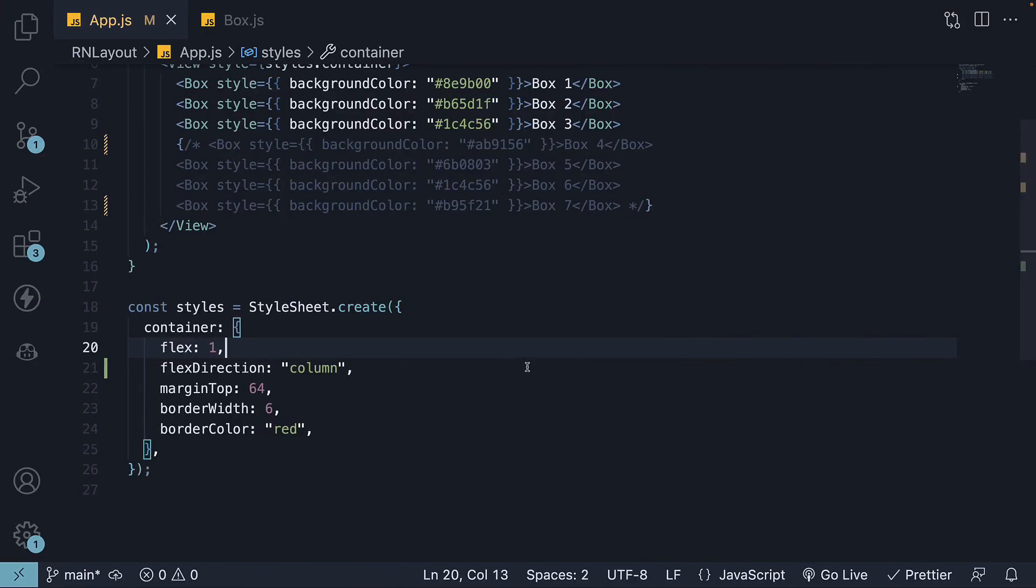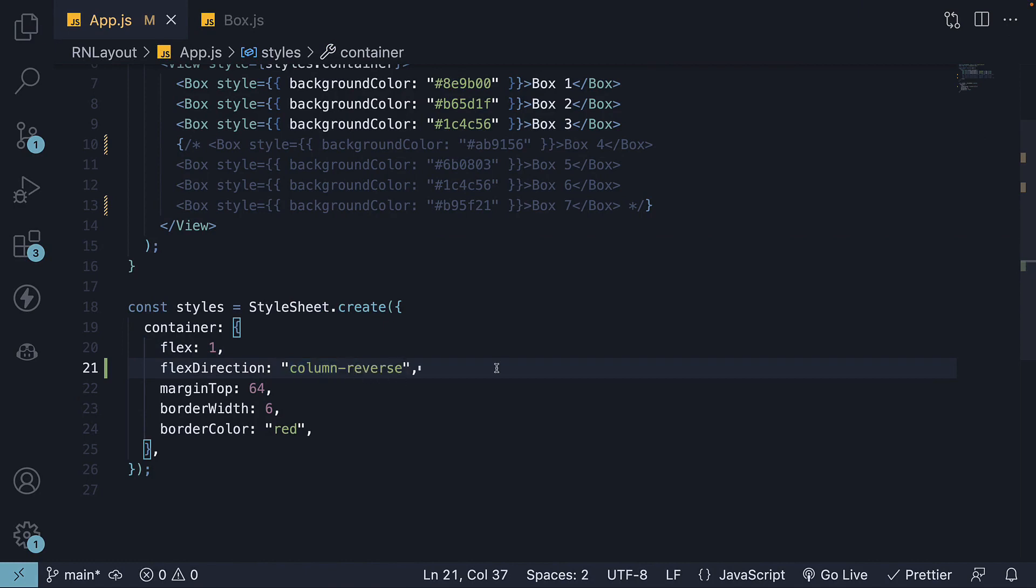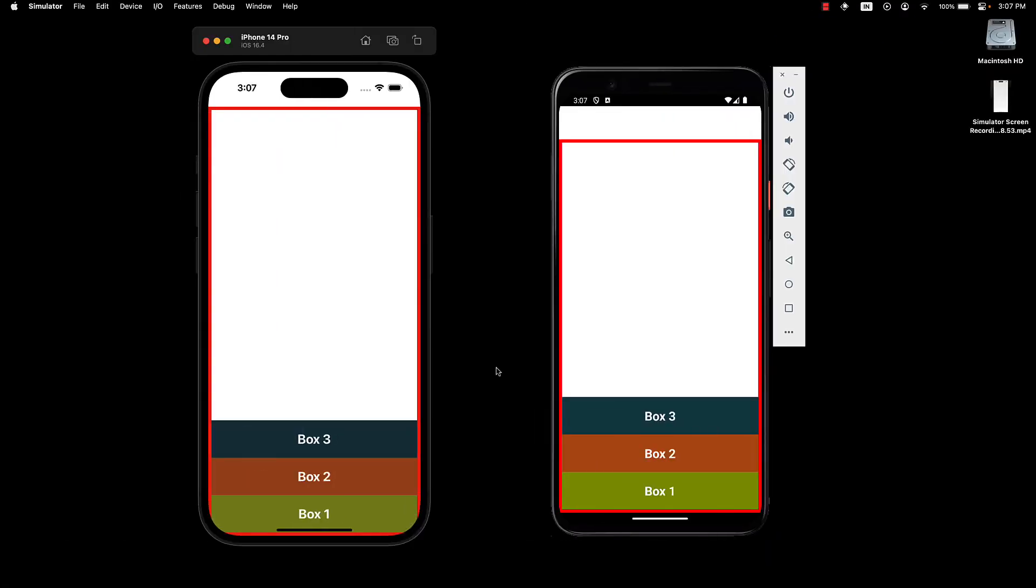The next allowed value is column reverse. As you might have guessed, this sets the main axis direction from bottom to top, resulting in the Flex Items being placed from bottom to top. If we take a look at the UI, you can see the items are now arranged in reverse order. Box 1 starts at the bottom of the container.